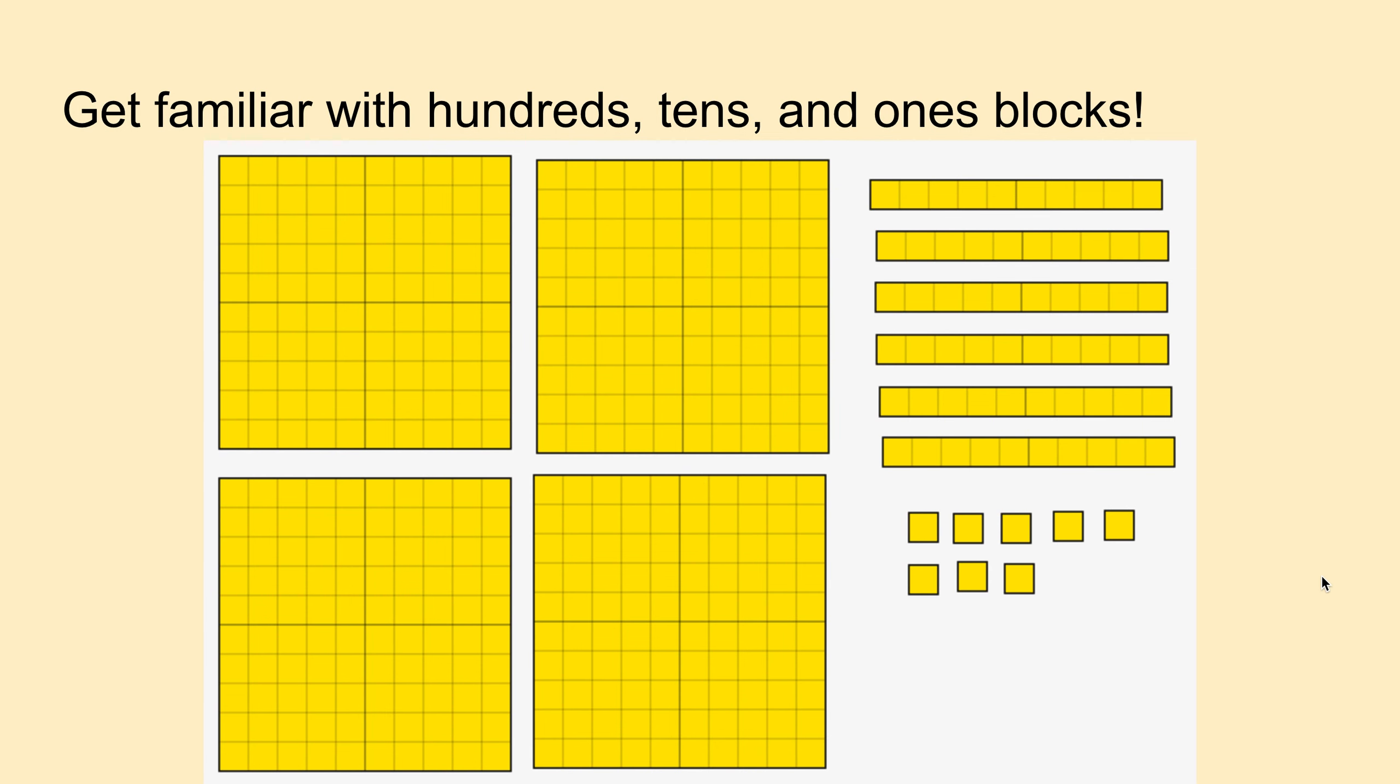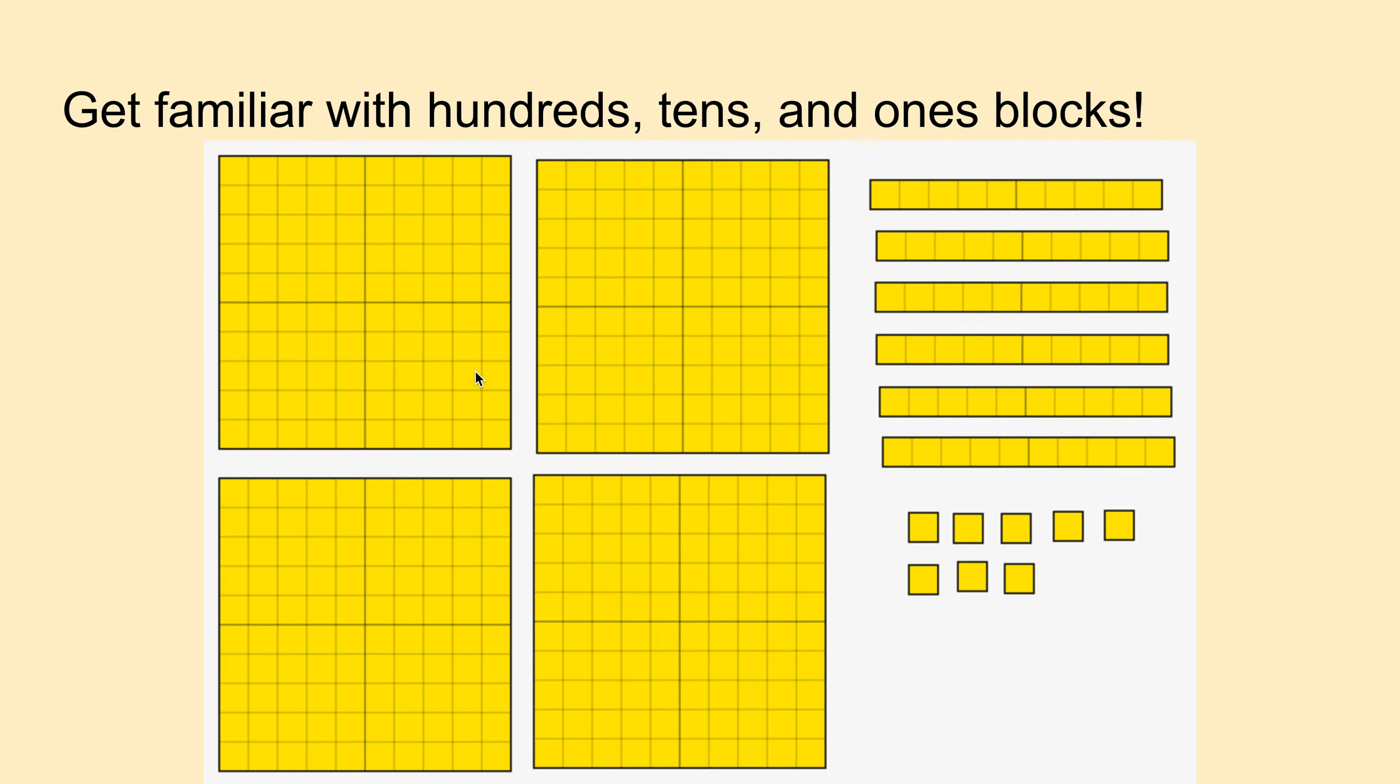So let's get familiar with hundreds, tens, and ones blocks. If that problem didn't make sense, that's okay. It's confusing. But we gotta start out with the building blocks. So each one of these big blocks has one hundred singles in it. That's one hundred, two hundred, three hundred, four hundred, right?